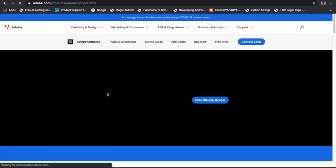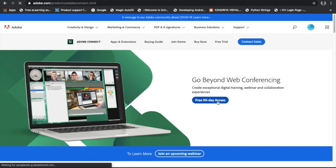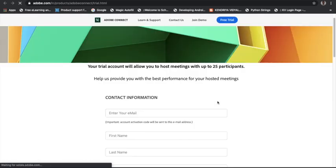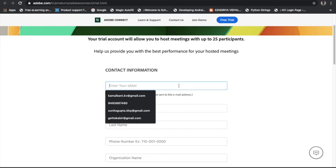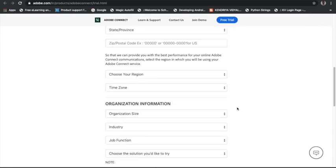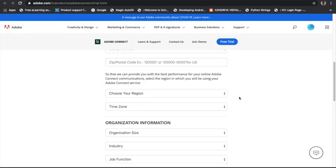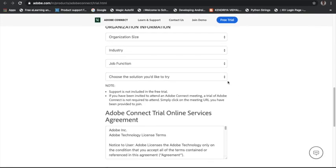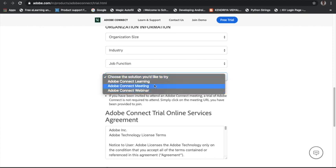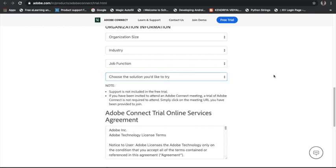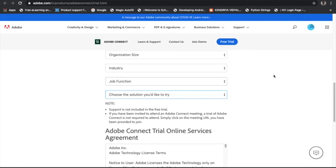It will lead you to the page where you can see 'Free 90 Days Access' — just click on it. It will ask you to log in, and your contact and organization information will be asked. One important thing: it will ask what you would like to try out of three options. You should choose 'Adobe Connect Learning,' not the Meeting or Webinar option. Install the software and it will be free for 90 days.